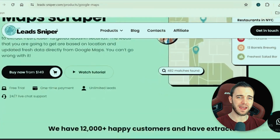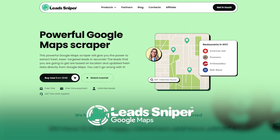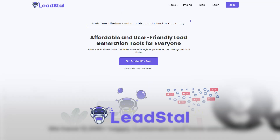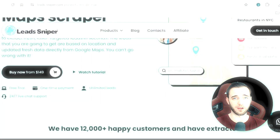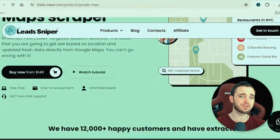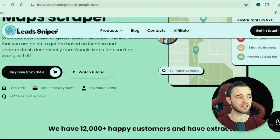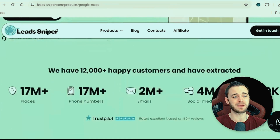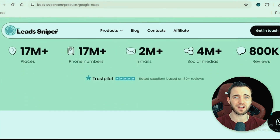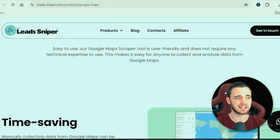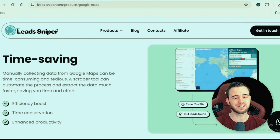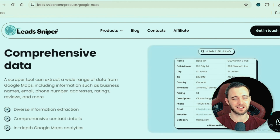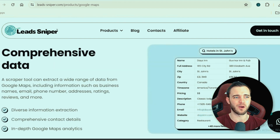Today we're going to be comparing the Lead Sniper Google Maps scraper alongside the Lead Style Google Maps scraper. These are both Google extensions, but I will just say Lead Sniper is so much better. It's so much faster, more efficient. The UI just seems cleaner and it just works so well.